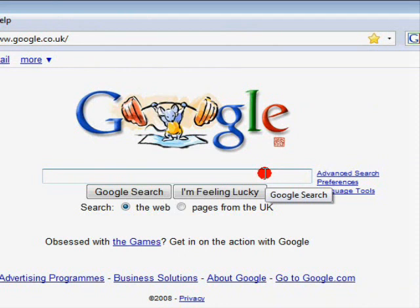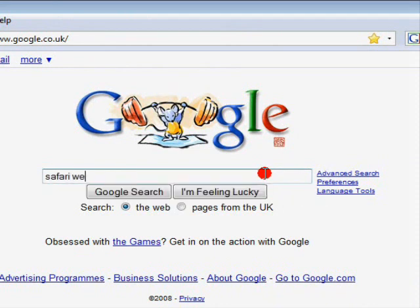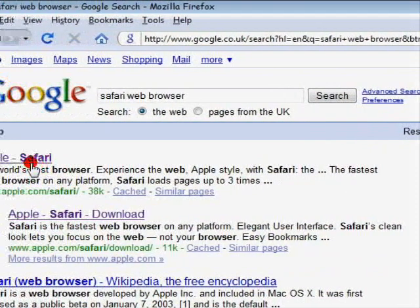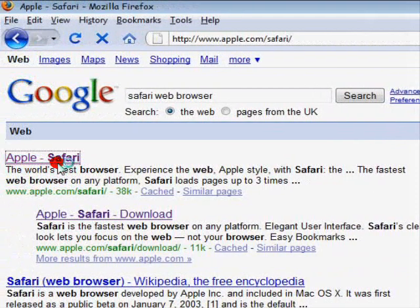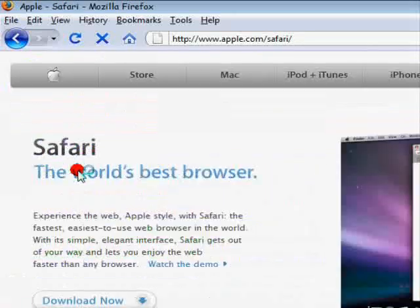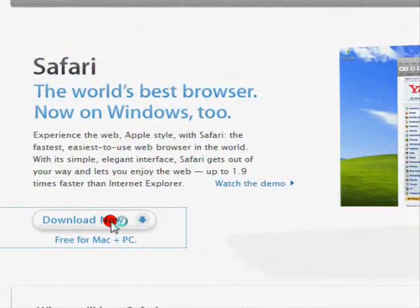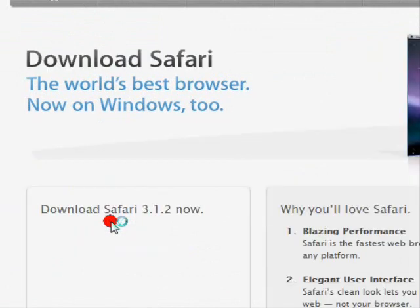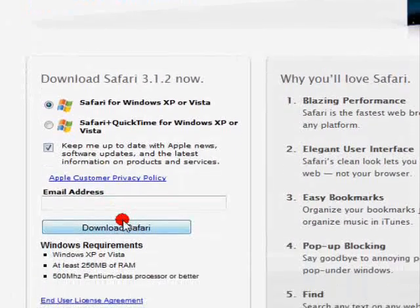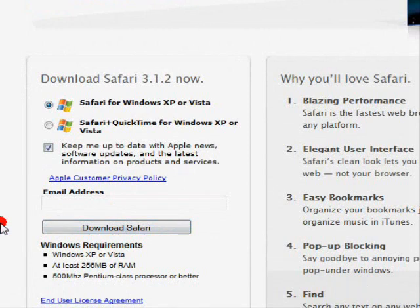First you type in Safari web browser, just like that. It's the first one probably, usually Apple Safari. Then you click download now, for Mac and PC, it's both, and then click download.